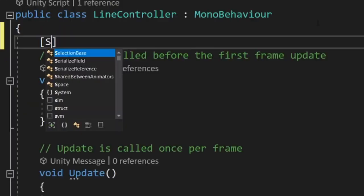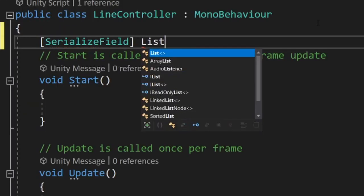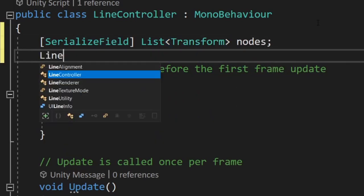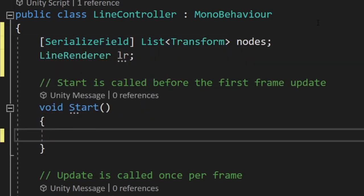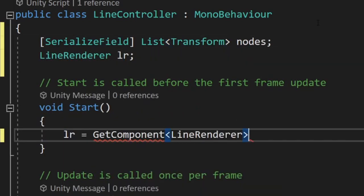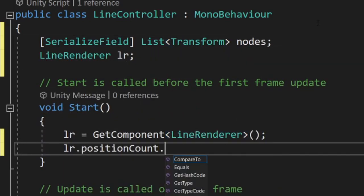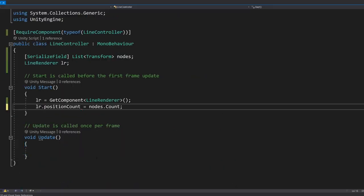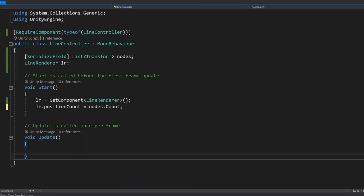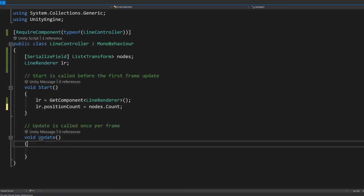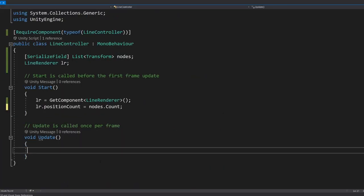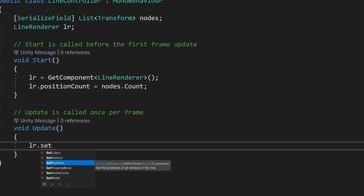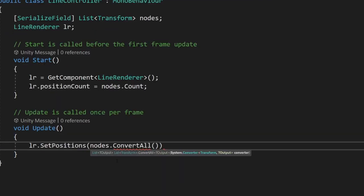Now let's create a list of transforms that we assign in the inspector that the line will pass through. The reference to the line renderer component and when the game is run, set up the line renderer. Now every frame we want to give the line renderer the positions of the points we want to draw the line between. We can do this using the line renderer's set position function, passing it the array of the positions of all the points.